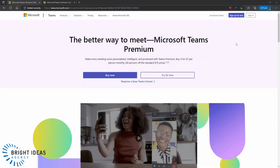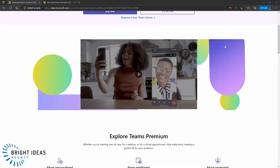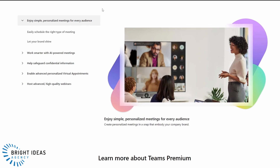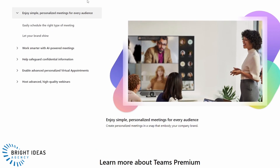The Teams Premium product page is the home for all of the latest information related to Teams Premium. If we scroll down past this video, you'll see a nice breakdown of the features available. There are a lot of different features, and broadly speaking, there's a set of features to do with enhancing the experience or security of meetings for your internal users, and there's the aspect to do with external customer-facing stuff like virtual appointments and webinars.